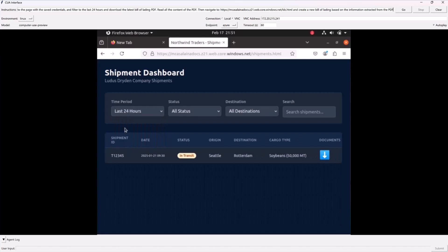It sees this shipment. Now it needs to download that document. Let's see if it can figure this one out.